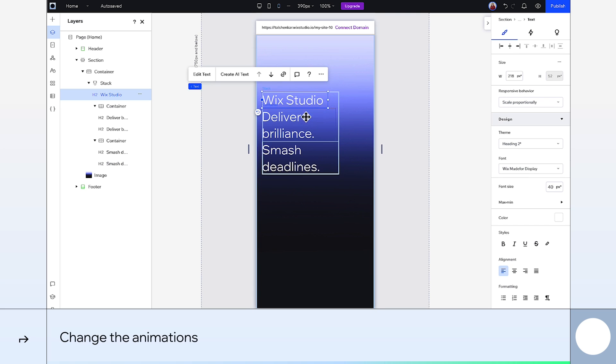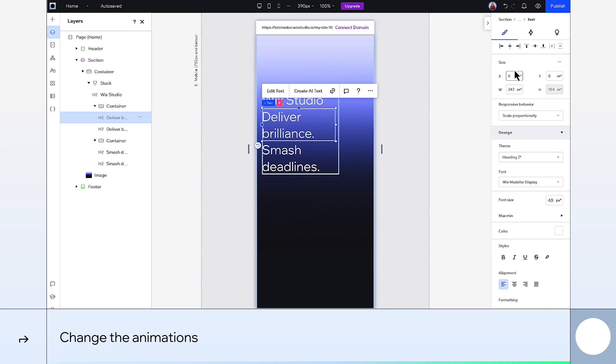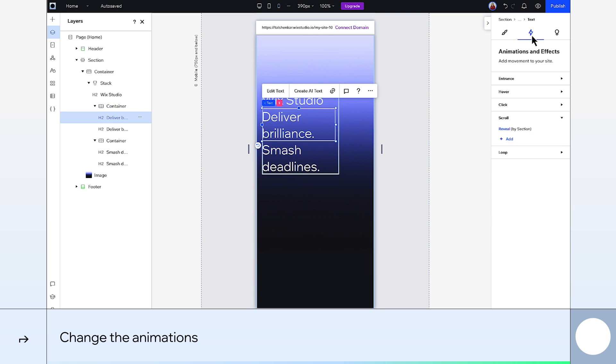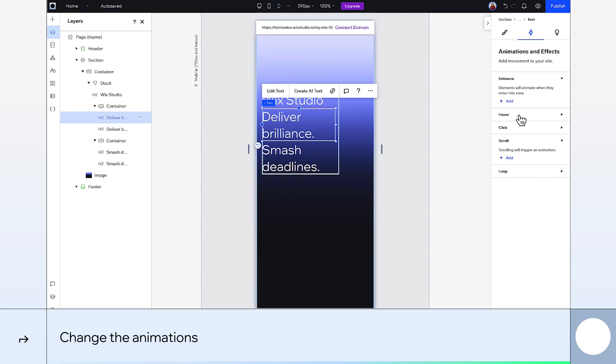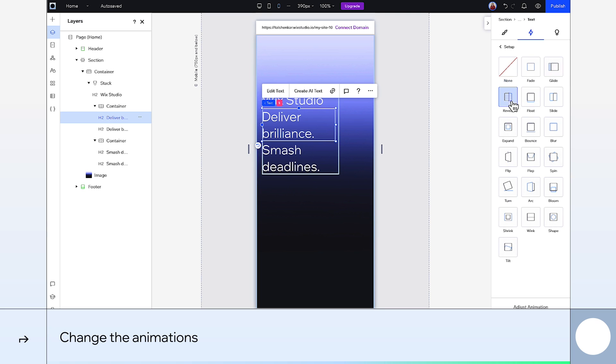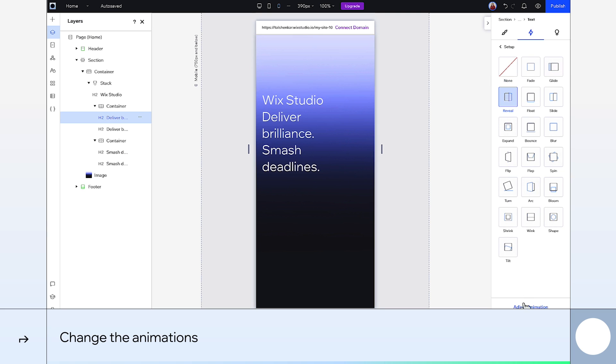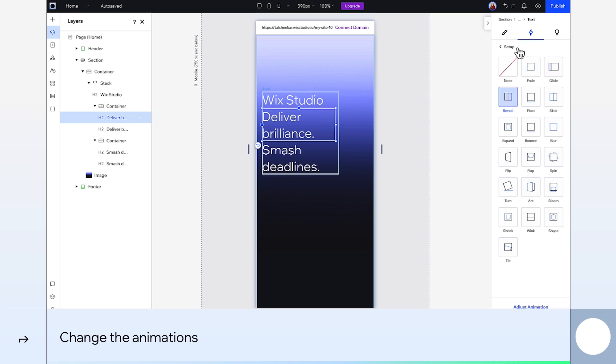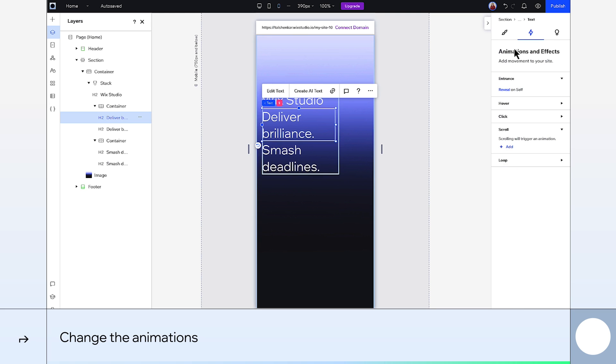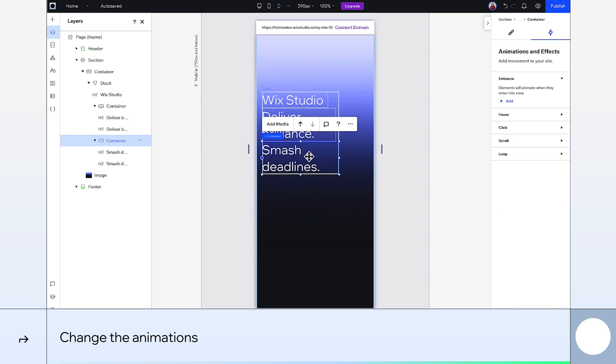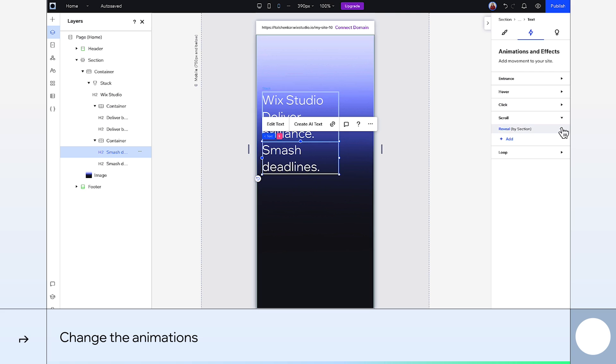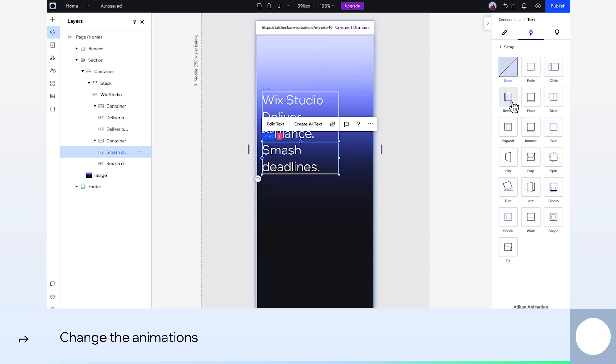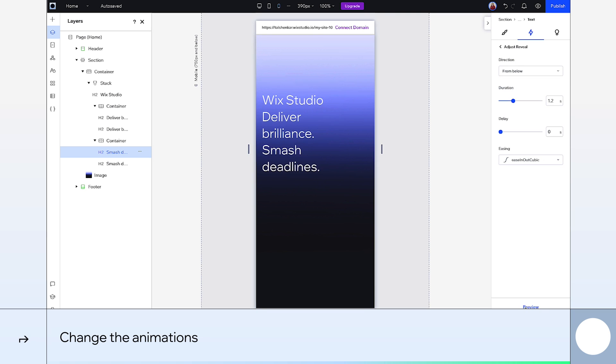We want to use a different animation for mobile. I'm going to remove this one and add an entrance animation instead. Adjust it to go from the left. And the same thing for the bottom text element. For this one we'll add a 1.2 second delay as well.